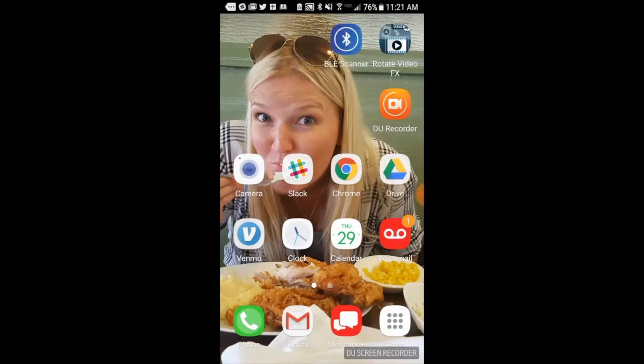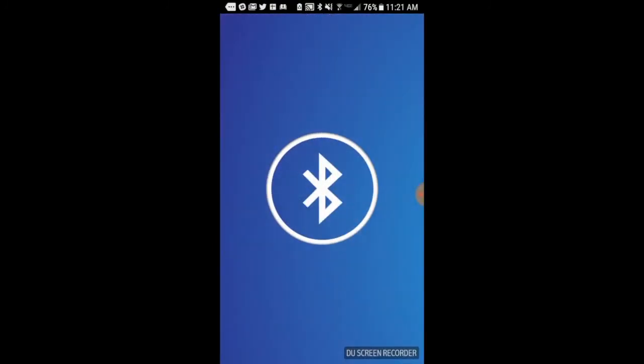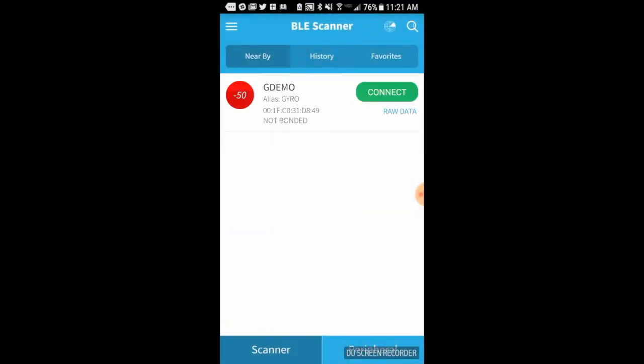Now, I'm going to open up a Bluetooth scanner app. That's my wife, by the way. Sorry, Katie. And I just downloaded this from Google Play. And you can see here that the Bluetooth scanner app is recognizing the GDemo name that I created. So this is our application. And we're going to go ahead and connect to that.